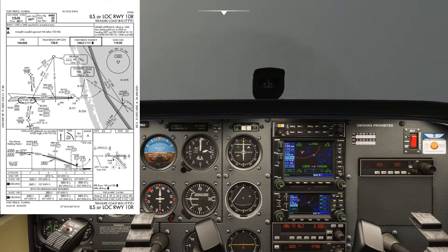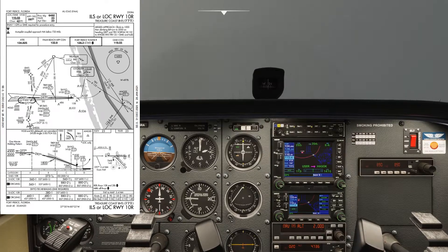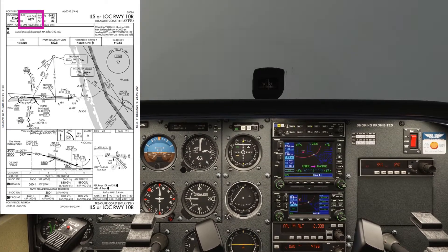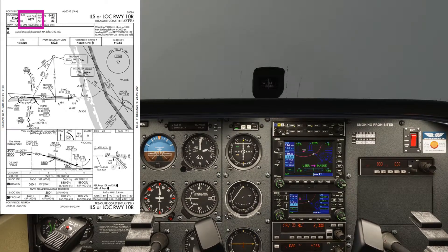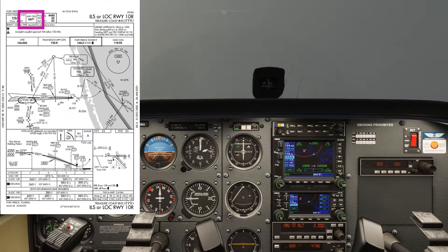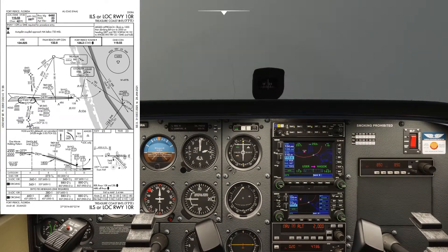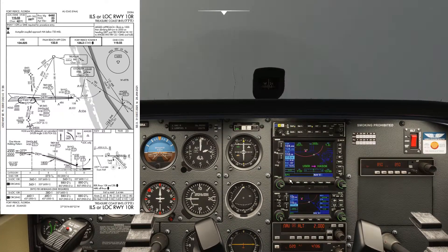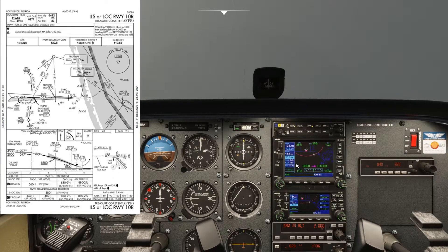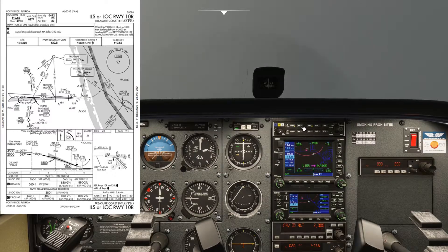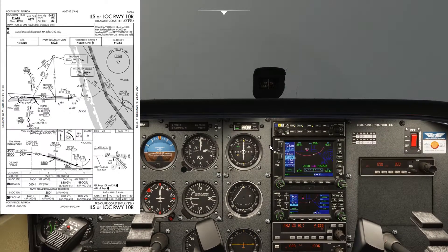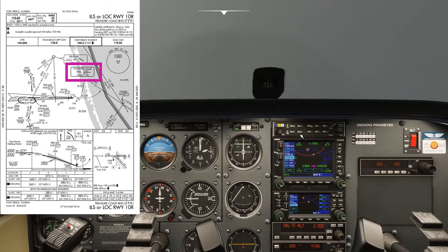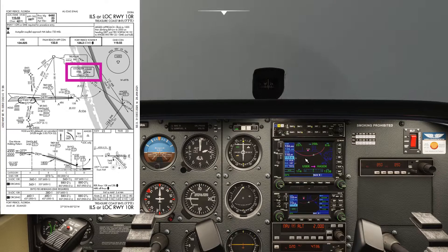Now I'm going to make sure I've got my courses set up. I'm not going to be using NAV2 until the intercept of the localizer, so I'm going to make sure I've got that set up for the inbound runway heading. We can also identify the stations by selecting NAV1 and NAV2 and listening to the Morse code, then comparing it to the Morse code on the chart to confirm they're identified and usable.